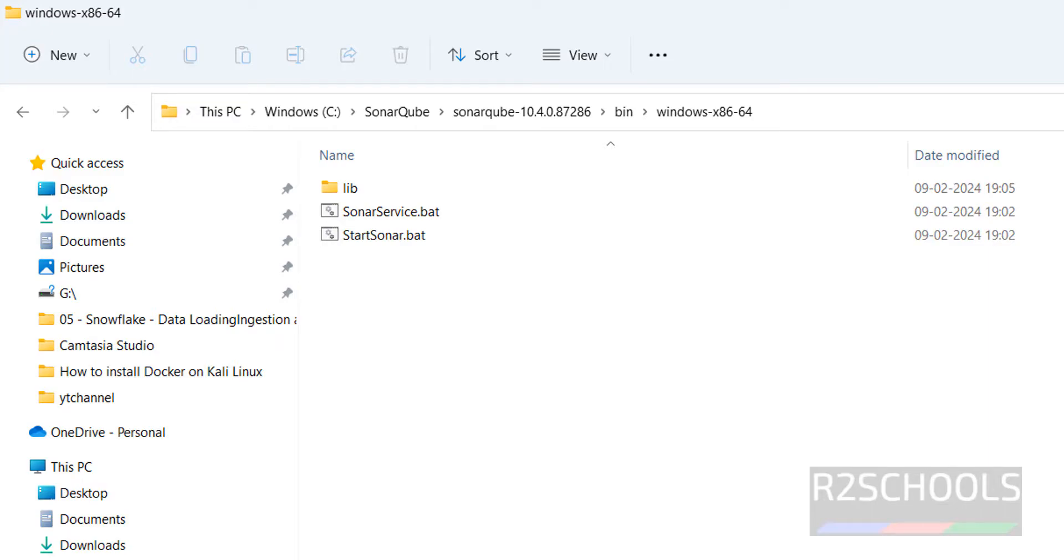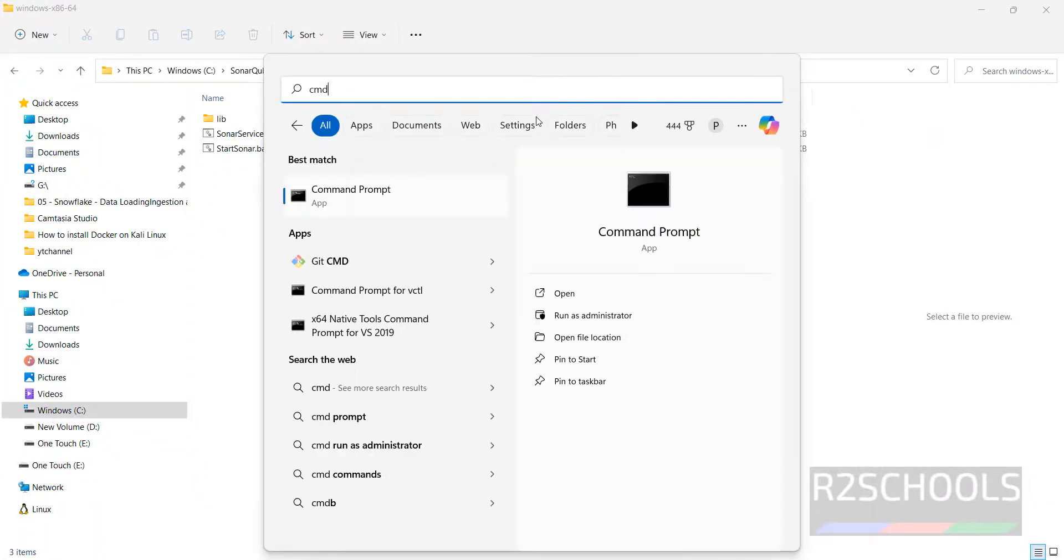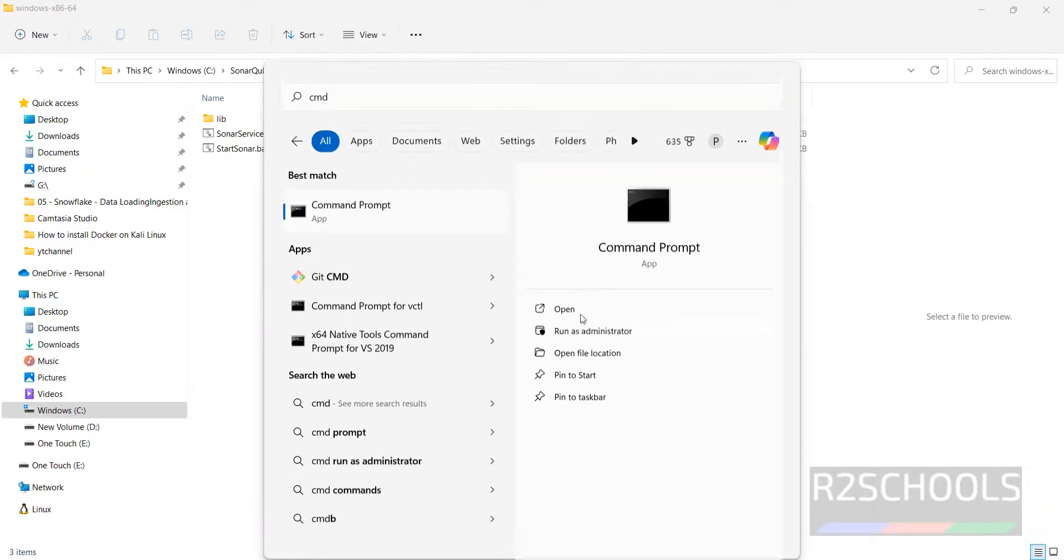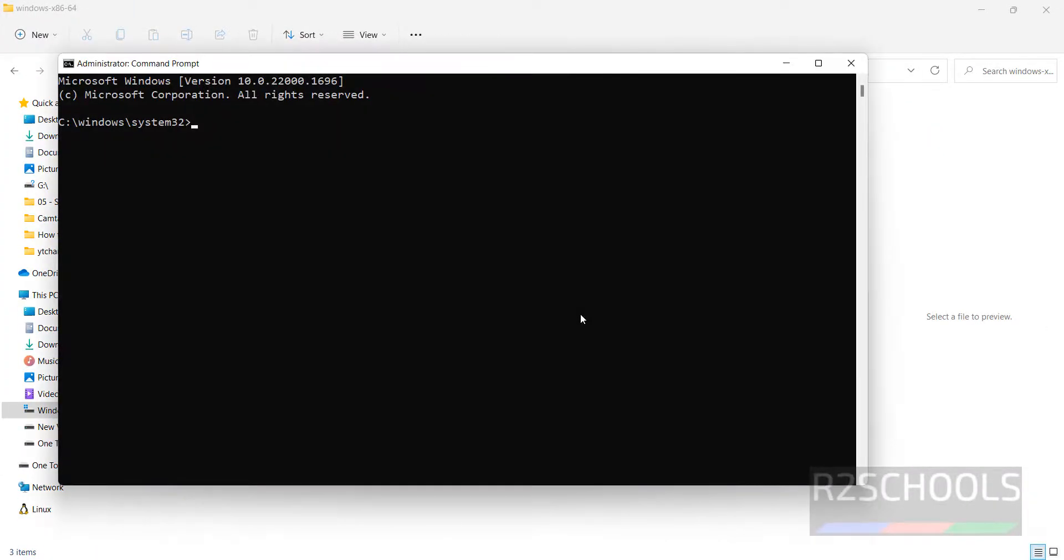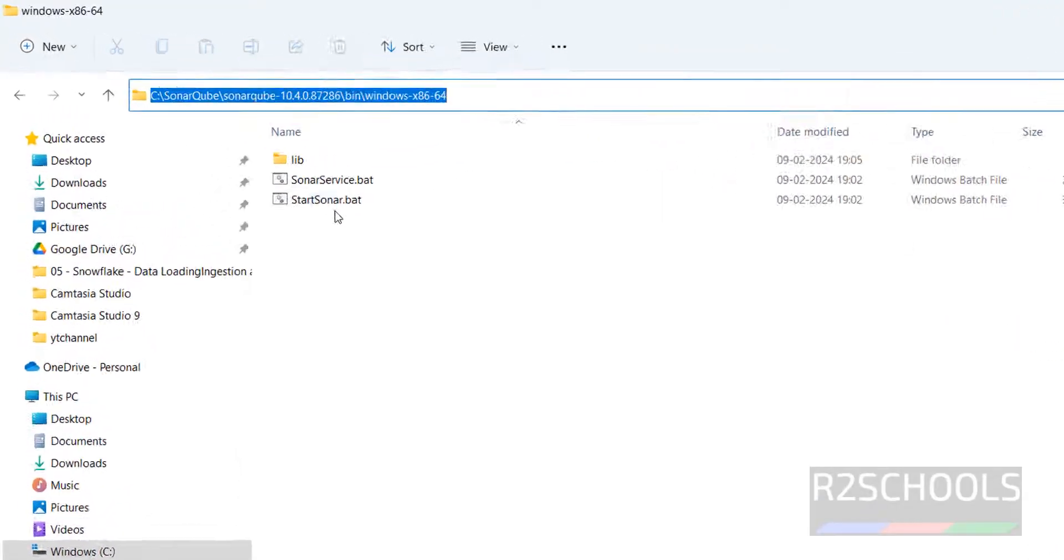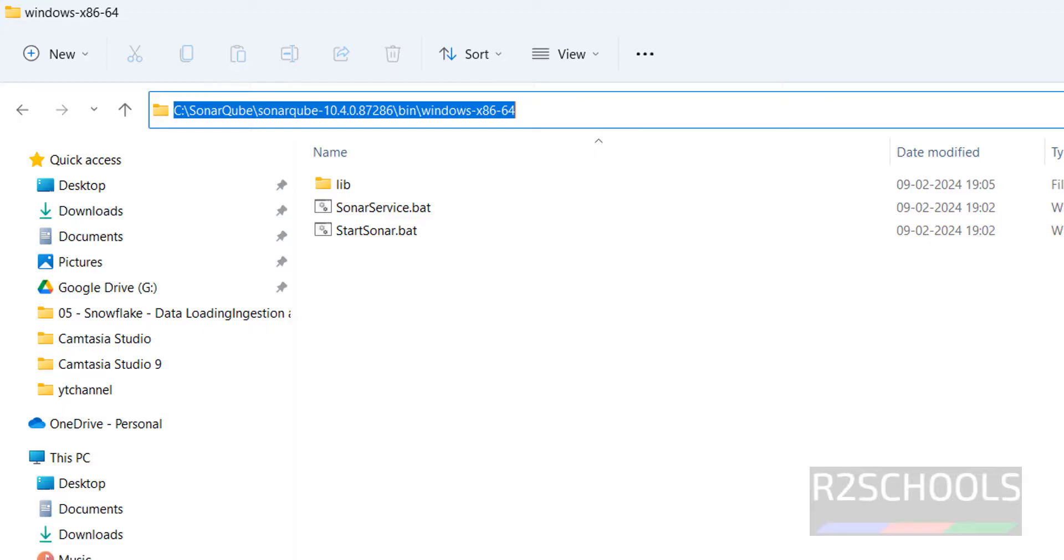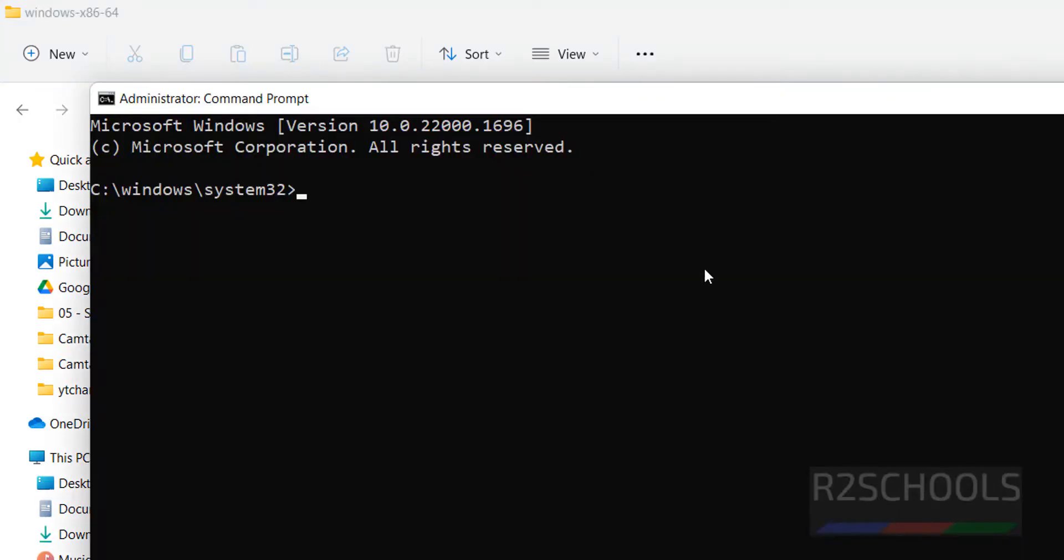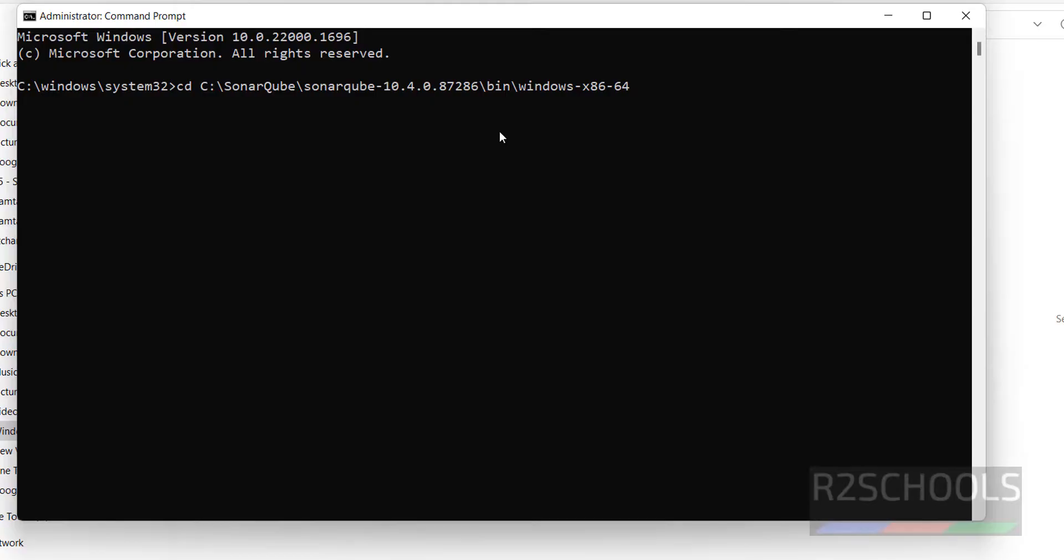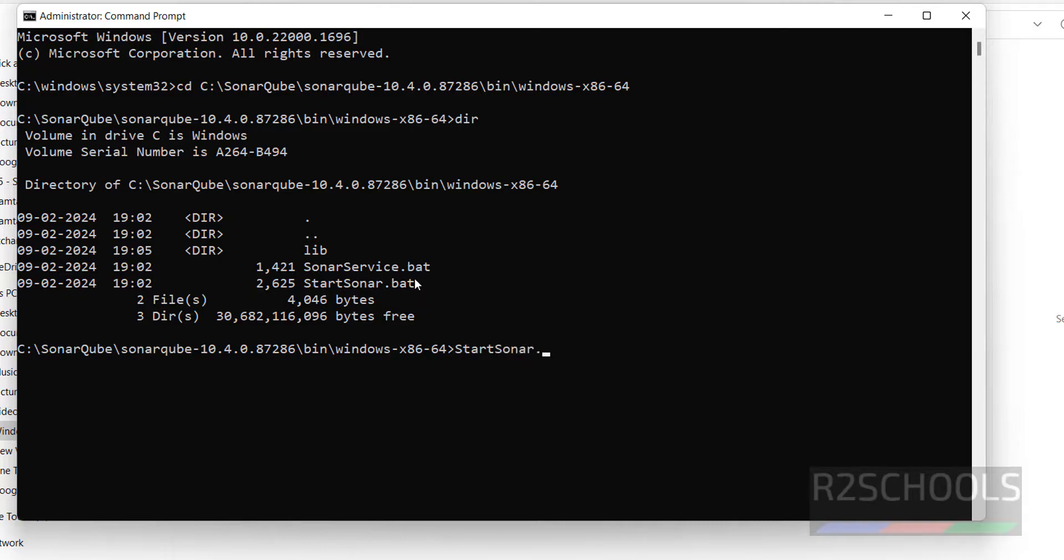Now open command prompt or PowerShell as administrator. Start, search for CMD, then select run as administrator. Then copy this path where the StartSonar.bat file is. Go to the command prompt, CD, then just give that path. We have StartSonar.bat file. Just run this, StartSonar.bat.